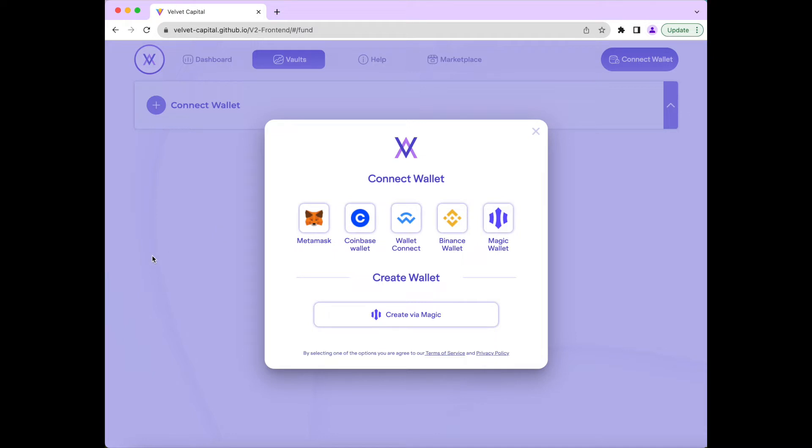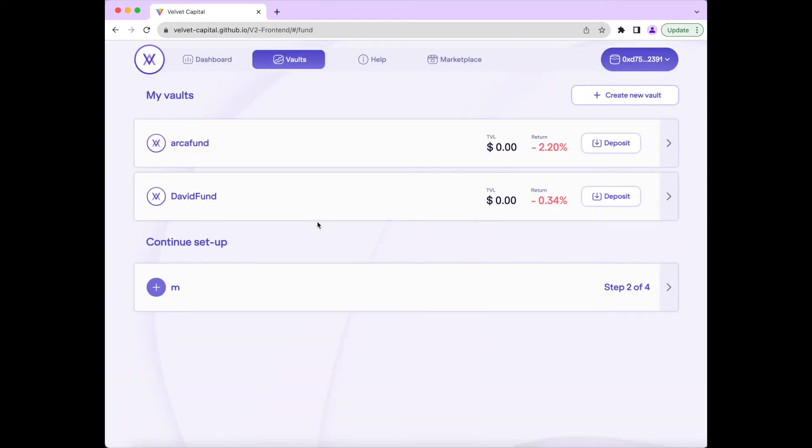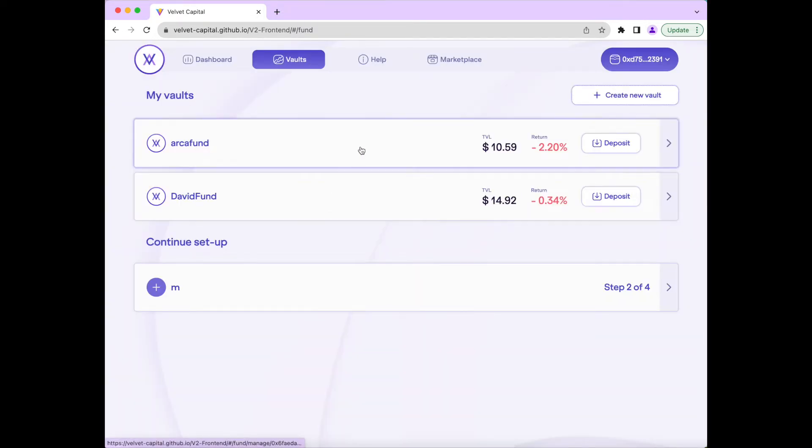Once your wallet is connected, you will be taken to the dashboard page, where you can view all the funds you've created or are invested in, as well as see the P&L and fees earned through each fund.